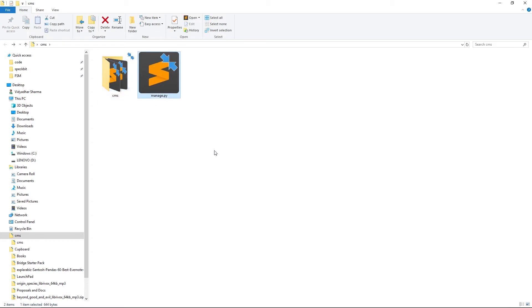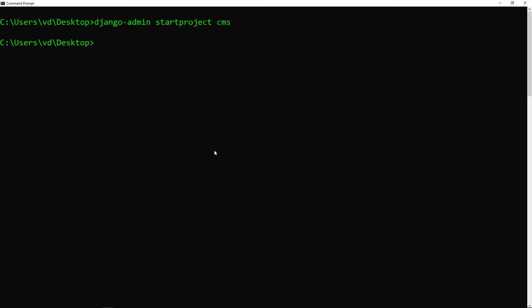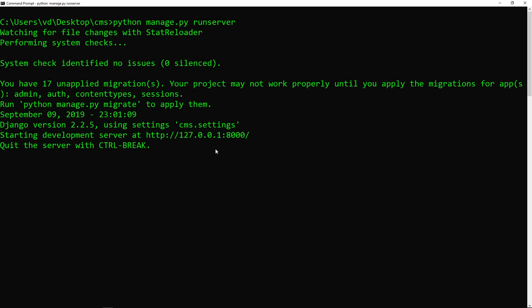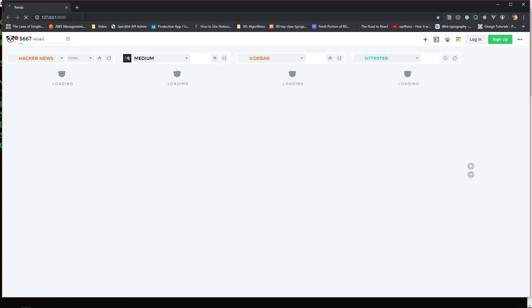Instead of just Django in general on our computer, manage.py is going to be our interface for it. Now let's quickly go to the project folder, which is CMS, and execute the command python manage.py runserver to get started with our server. Once the server runs, we can open the path in a browser and access our Django project.